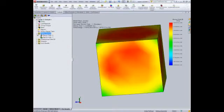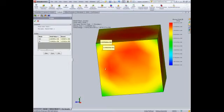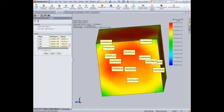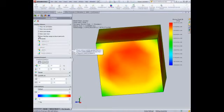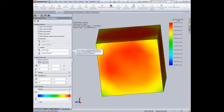The probe feature allows you to instantly read the field value at any location. The chart option feature gives you control over the scale of the plot for better contrast.